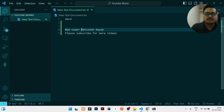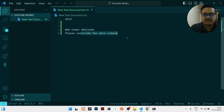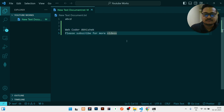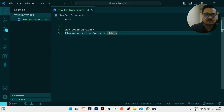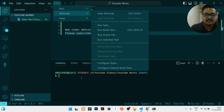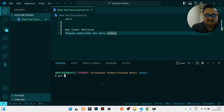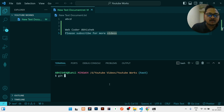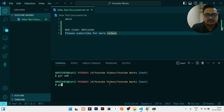I've written my channel name 'WebCoder Abhishek' and 'please subscribe for more videos'. Once this is added, open the terminal — go to Terminal > New Terminal. You can see it shows the test branch, confirming we are on the test branch.